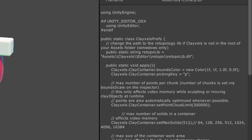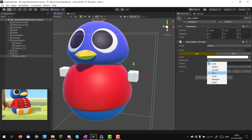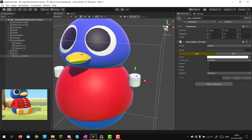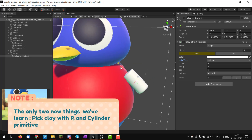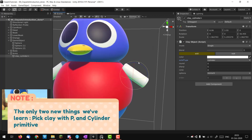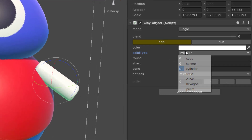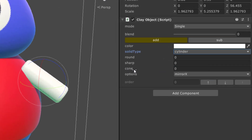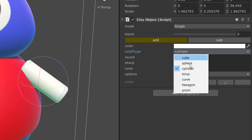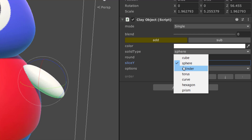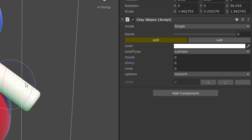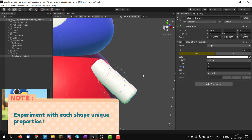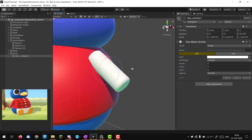I'll hit P, select the cube I created in the arms container, and change it to a cylinder. I'll scale it, move it, and approximate the arm shape. The cylinder gives different options compared to the sphere: I still have the round option generic to everyone, but I also have 'sharp' and 'cone' which don't appear for spheres. Every primitive has different options and I really encourage you to play with them.